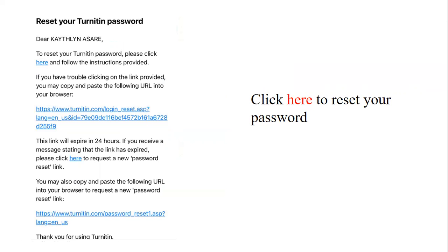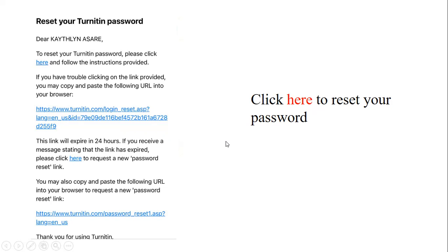When you click 'Next,' the system will send you a message with a link to help you reset your 1018 password. The message will read: 'To reset your 1018 password, please click here.' Go ahead and click that link.